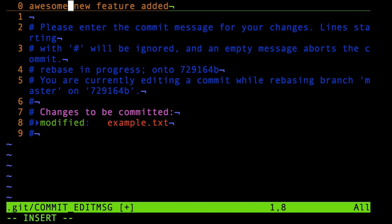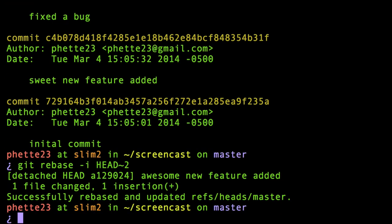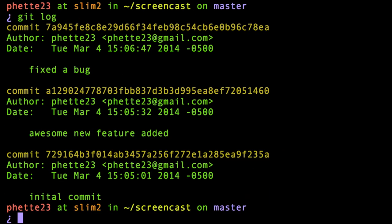That should change the message, and you can see it gives us some information here. It said we're rebasing, and now if I do git log, indeed 'awesome new feature added' is the second message.